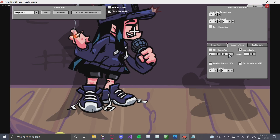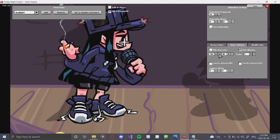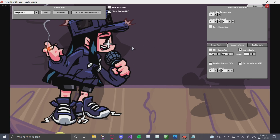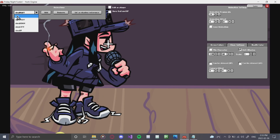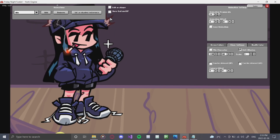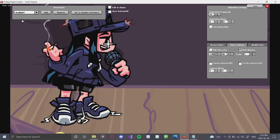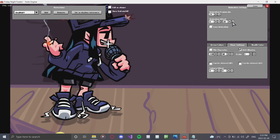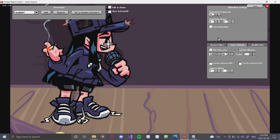In Character Settings, move her until her feet line up with Daddy Dearest — that looks about right. Turn off the reference display, go to idle, and set that as the shadow reference. Now we're going to offset each of the other animations. Her sing right is a little bit off, so you can offset the X and Y values up here for the individual animation — note this only affects the animation, not the entire character.